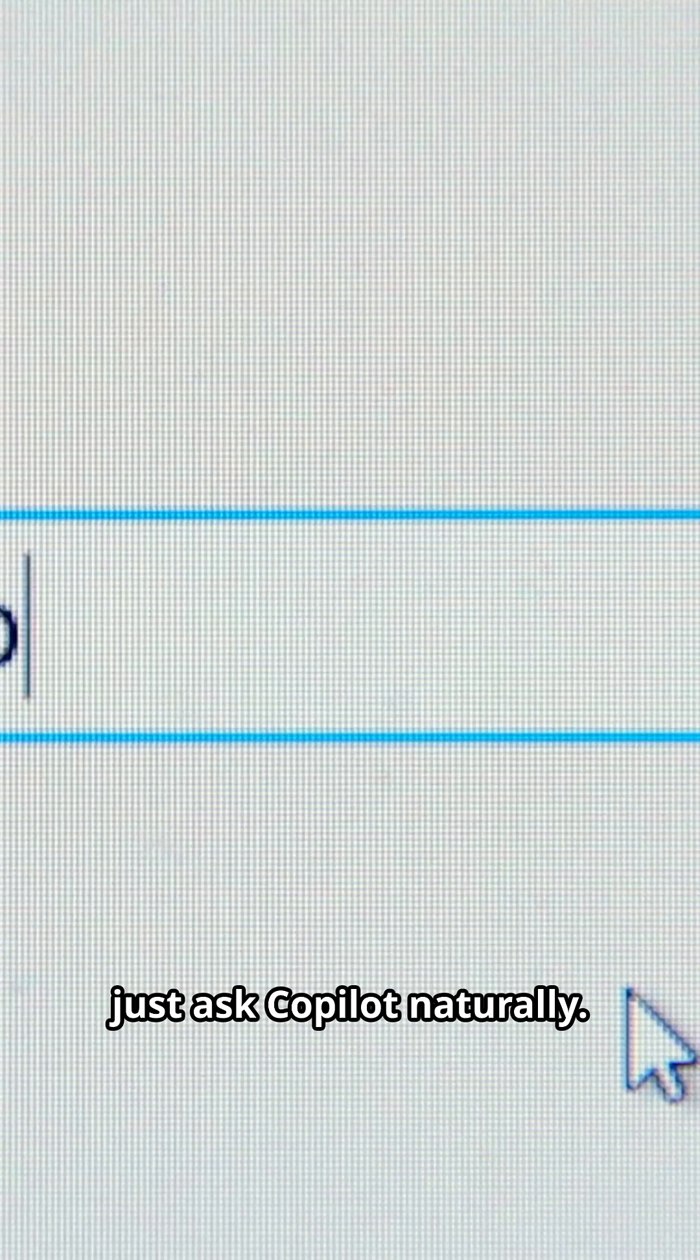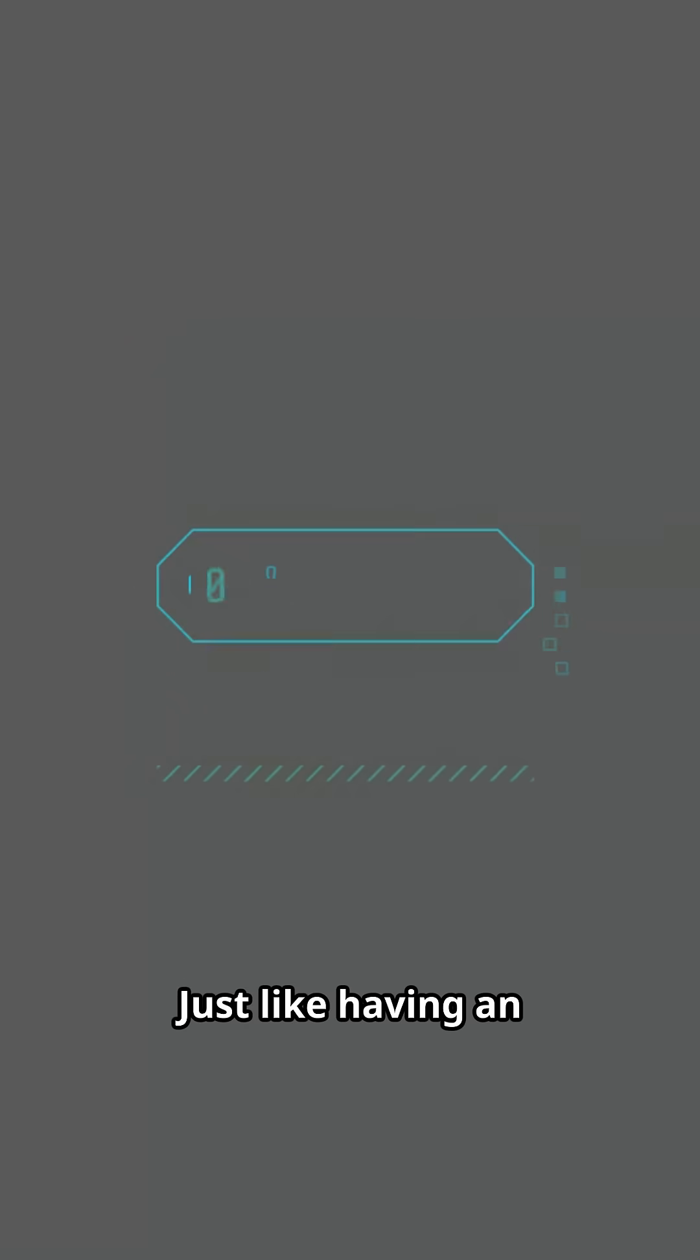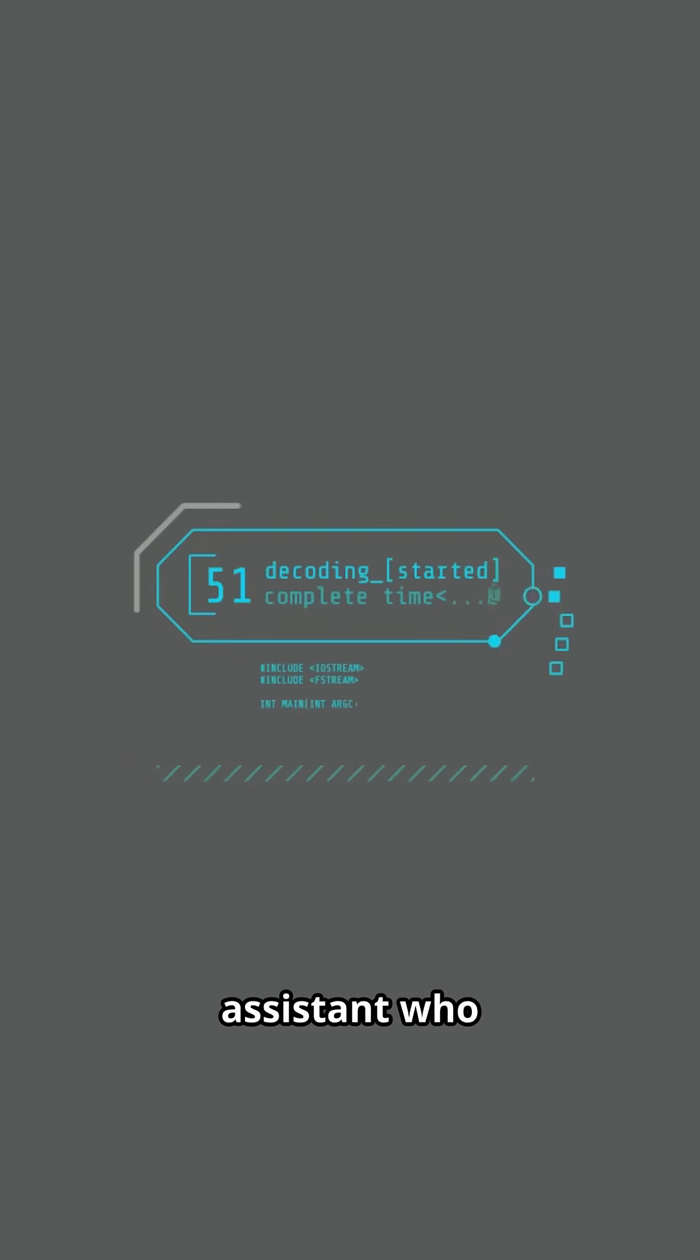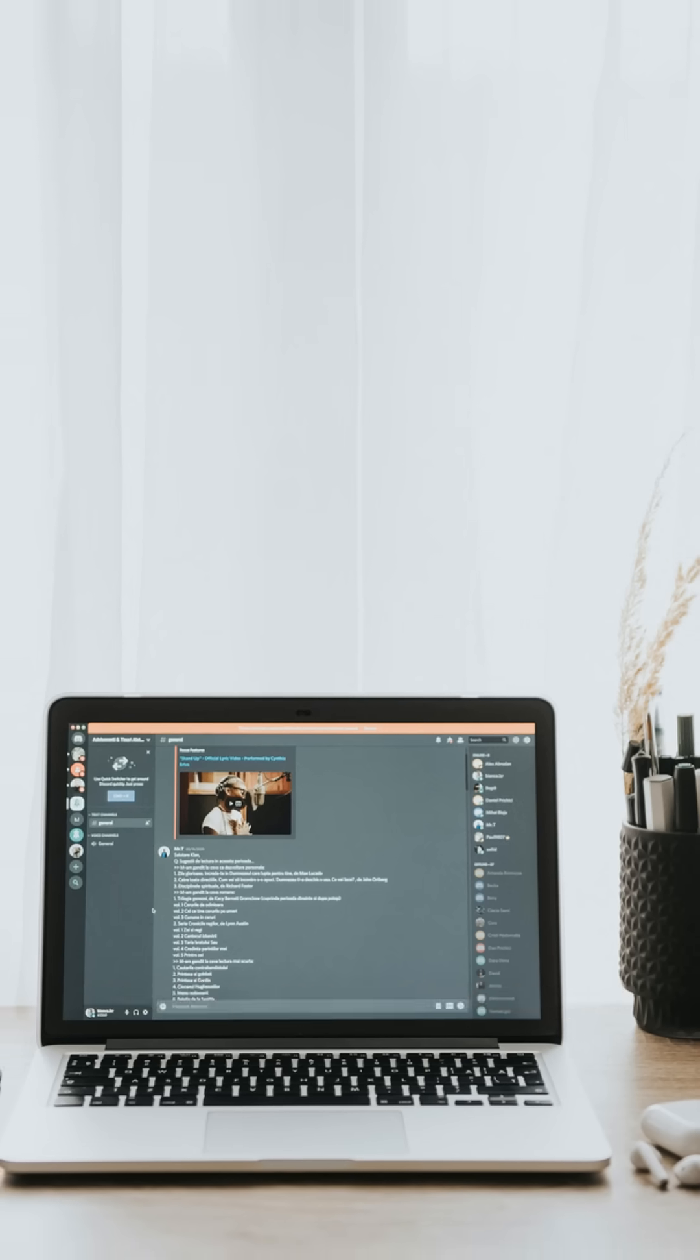The big headline feature is semantic file search. Instead of remembering file names, just ask Copilot naturally. For example, find my recipe, or show me photos of my dog at the beach. Copilot dives into your files and pulls the right results, just like having an assistant who actually understands context.